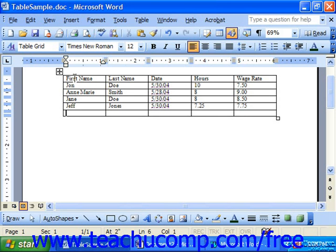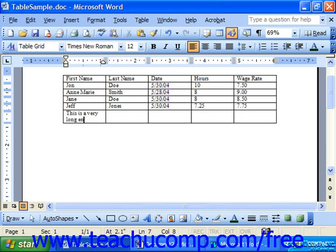If you're typing text and it's a fairly lengthy entry, notice that the text will automatically wrap itself. You only really need to press Enter on your keyboard if you need to create a new paragraph.